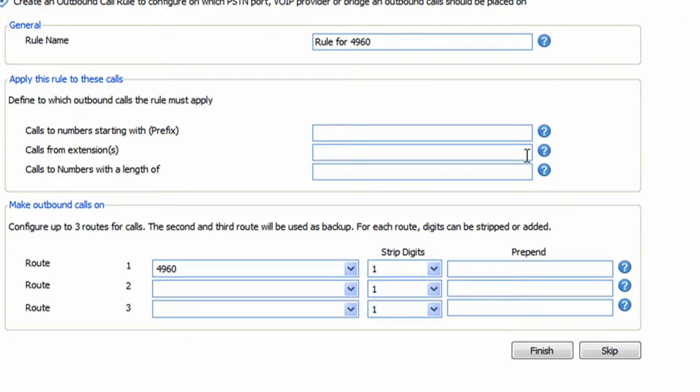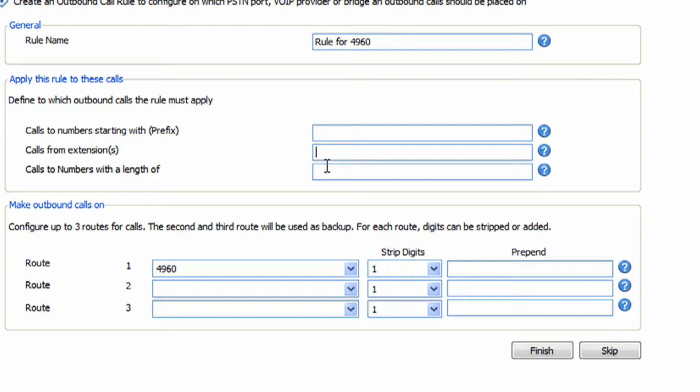Now it's going to create our outbound rules. Basically we want to do typically two rules, a local and long distance rule, but because we're set up to dial with pretty much anything, we can just take any digits that we want to send out.